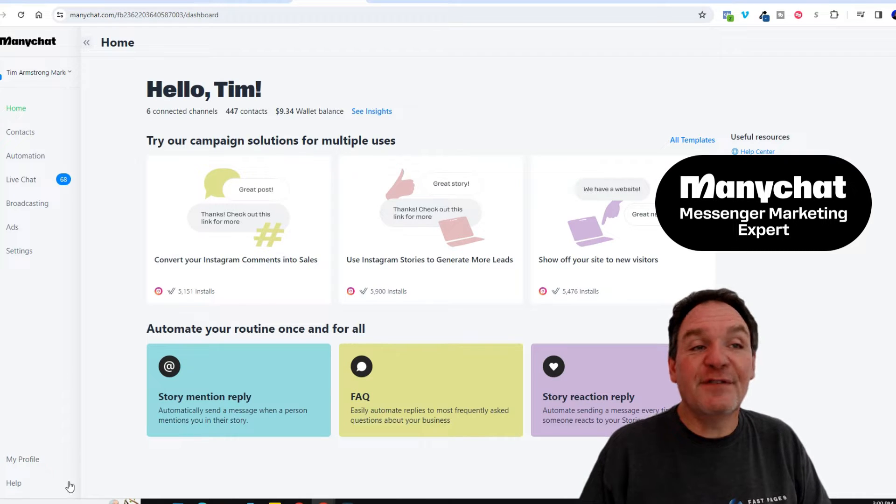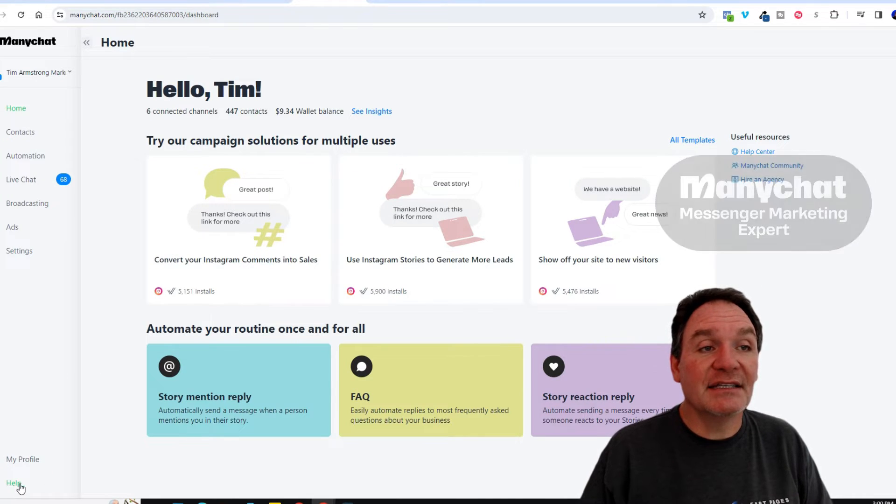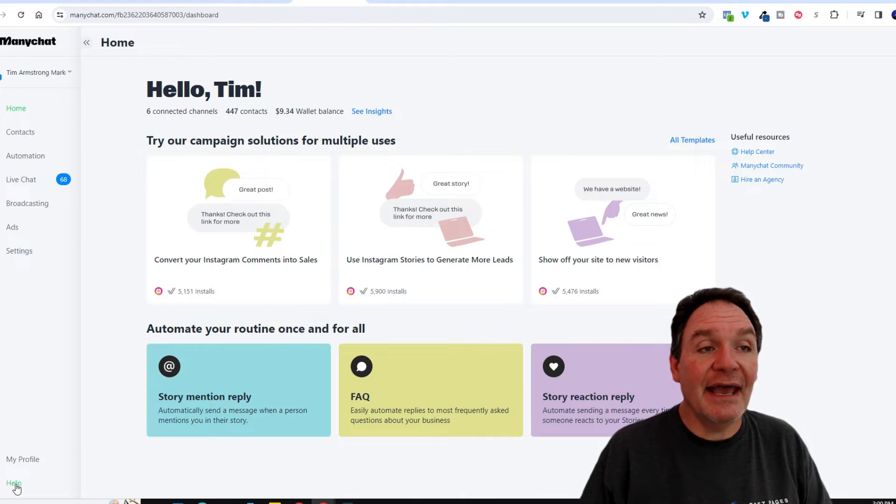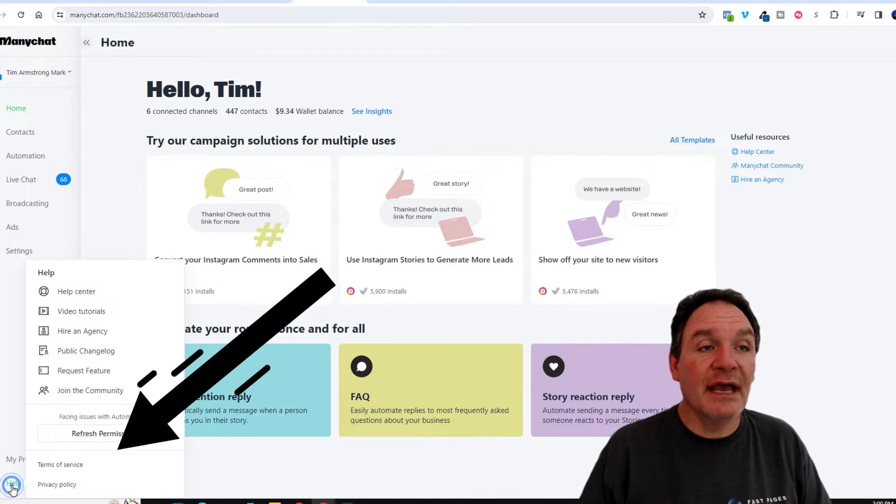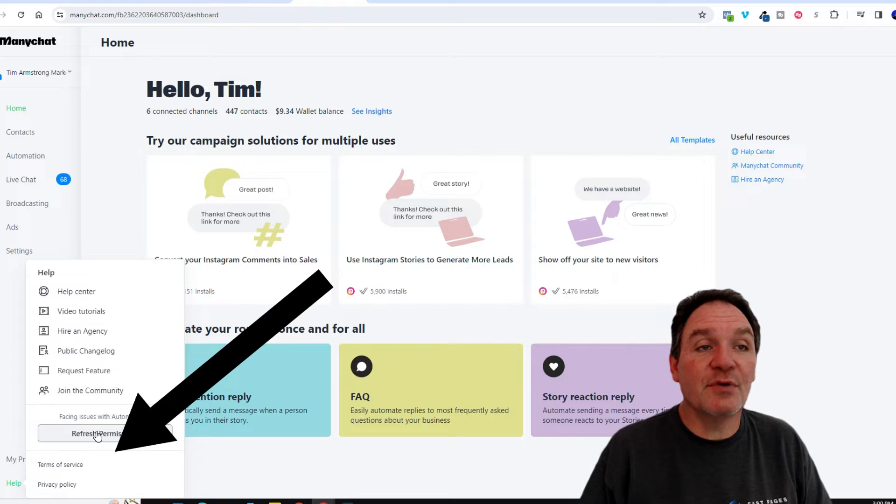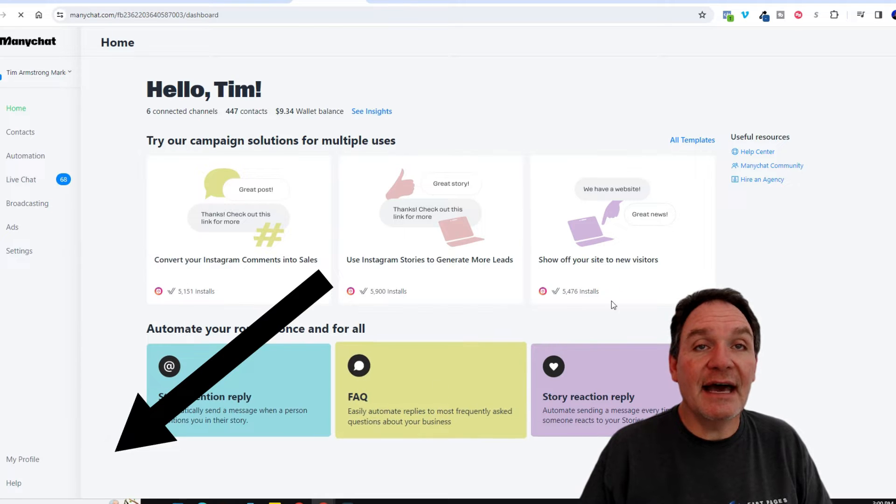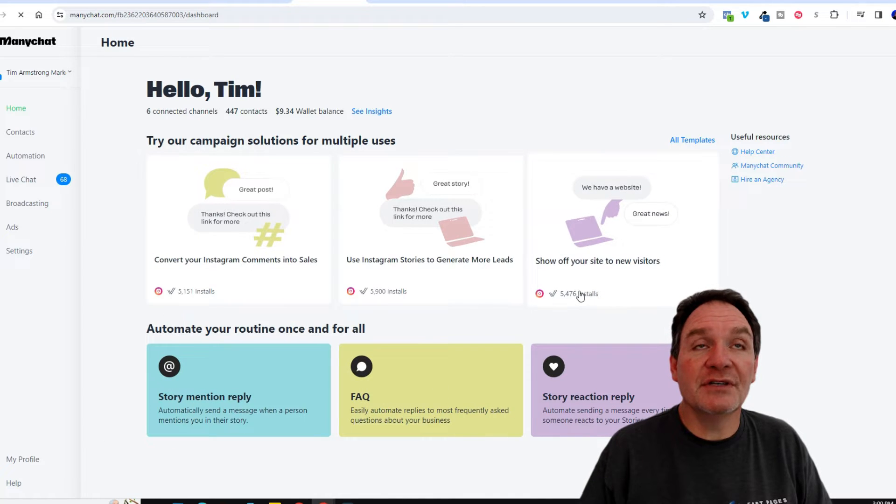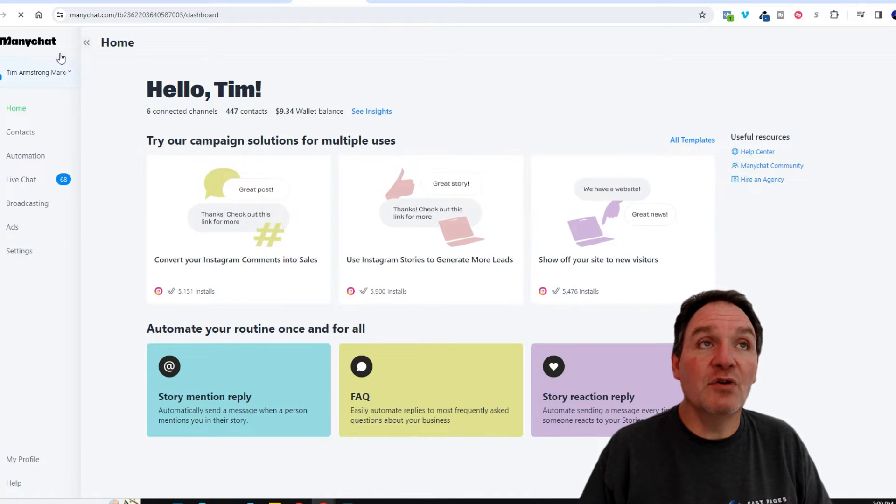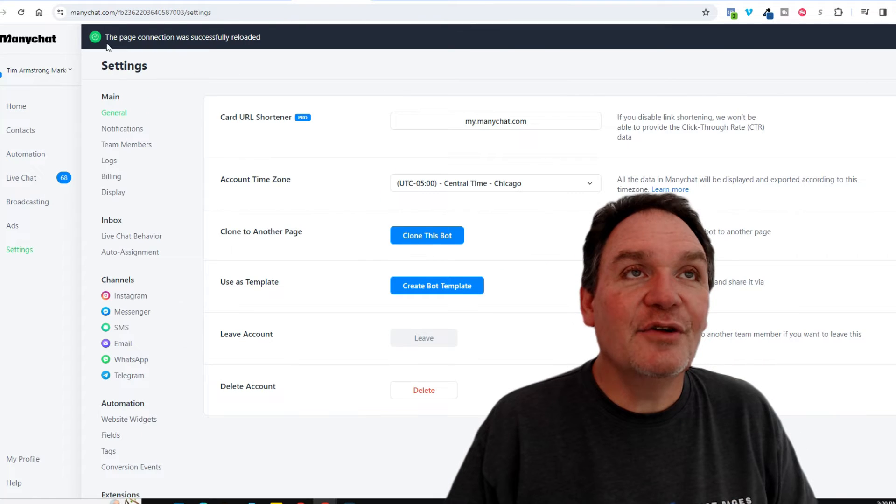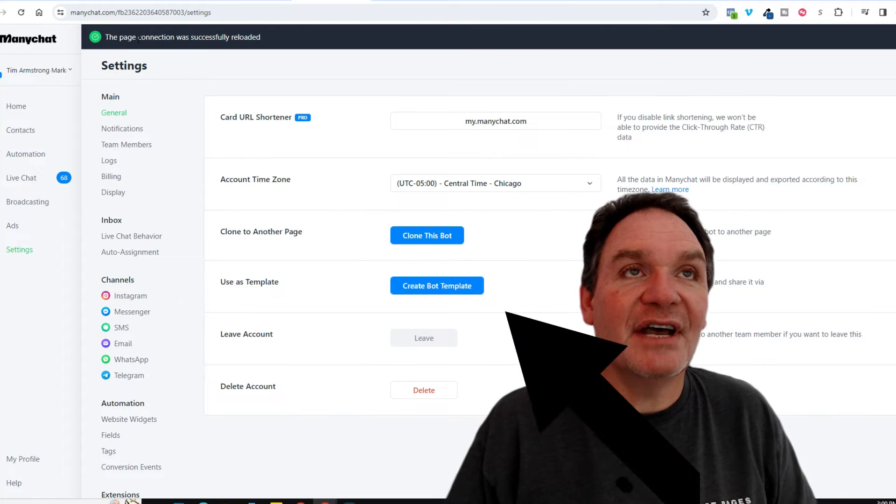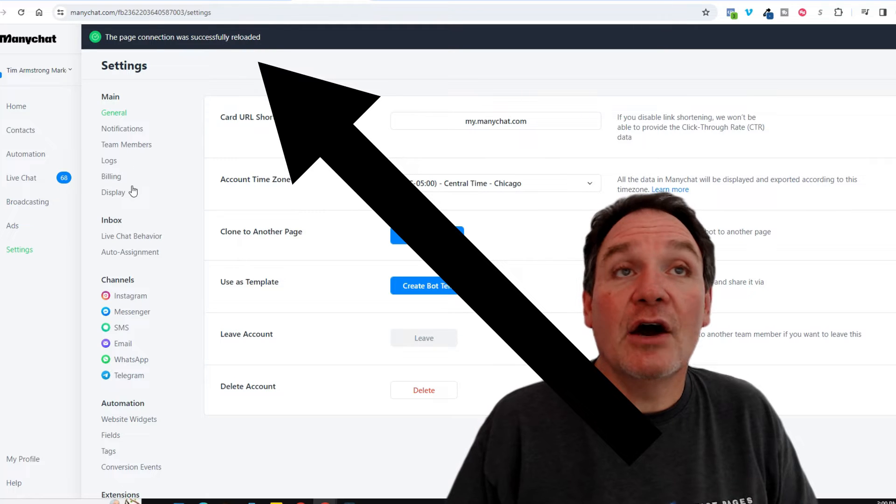Well in that situation, the first thing you should try is to come over here to the help button down here in the bottom left hand corner. When you click it you'll see refresh permissions. Go ahead and click that and it'll refresh the permissions between your ManyChat account and meta. Here you can see my page has successfully been reloaded.